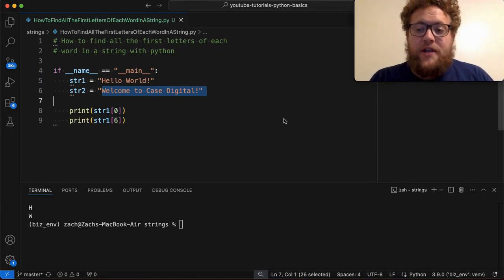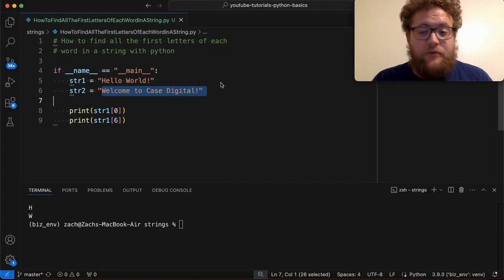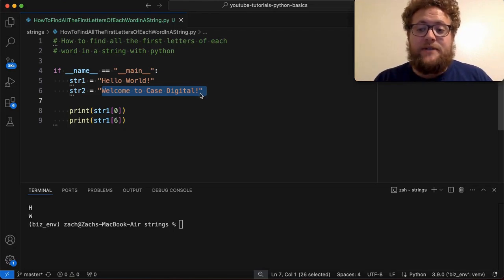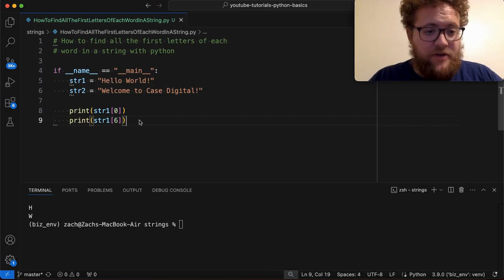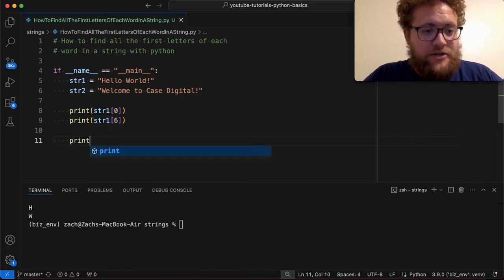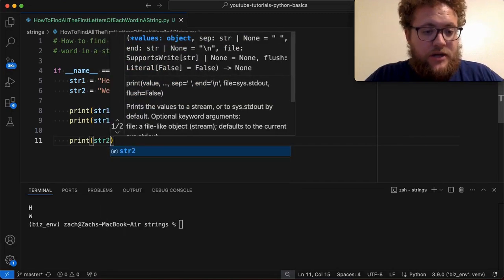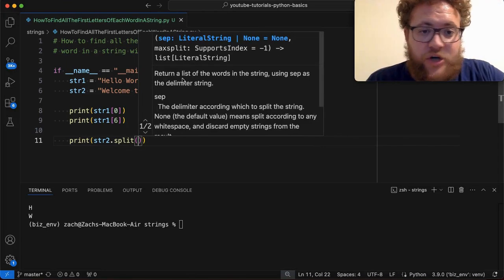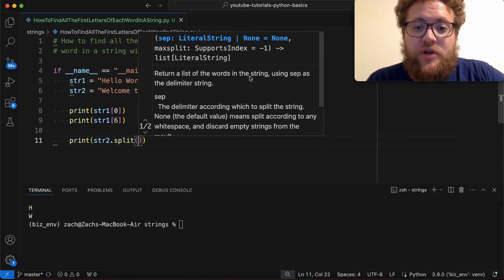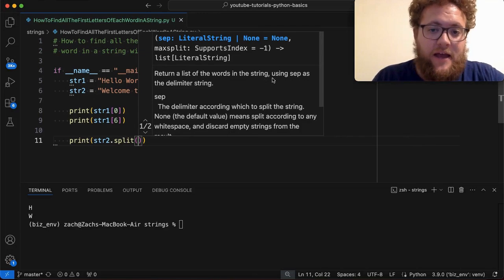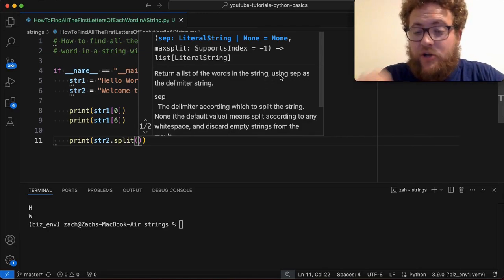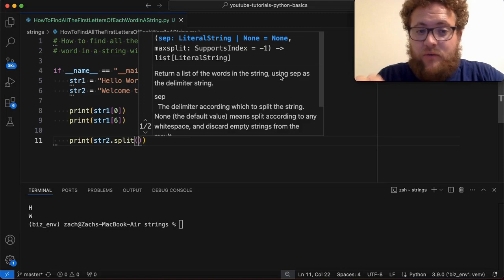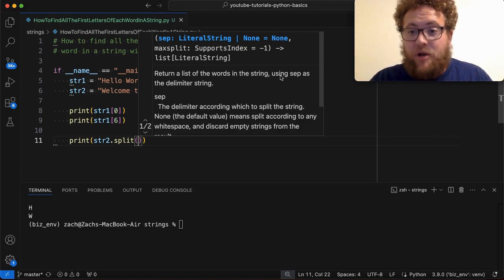So that trick that I mentioned that helps us and saves us a lot of time, so we don't have to count through every single character within a giant paragraph, is simply using the split function in Python. So what the split function allows us to do is if I go ahead and say print, and I'm going to start using string two and I say string two dot split. What it does is returns a list of the words in the string. And then you can pass in a substring within that string that you want to split on.